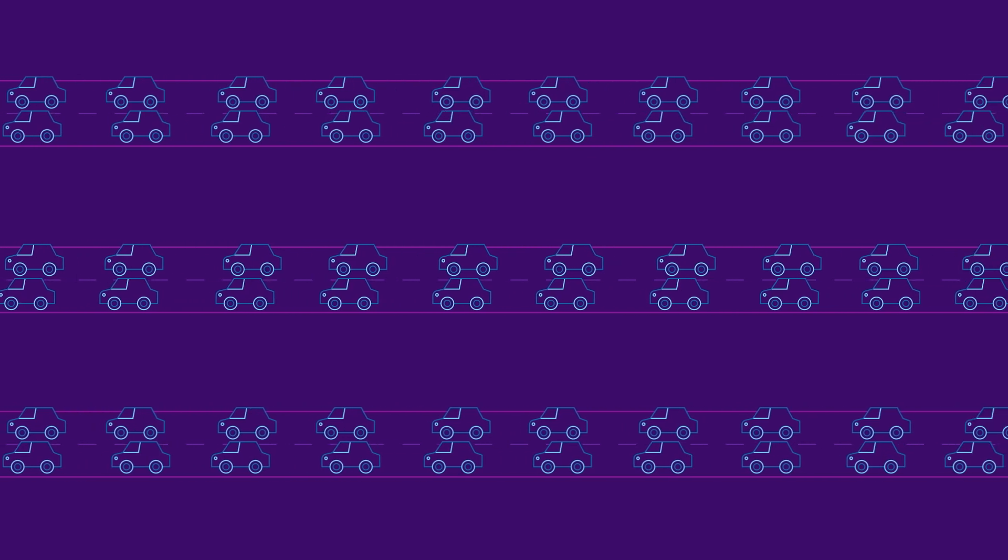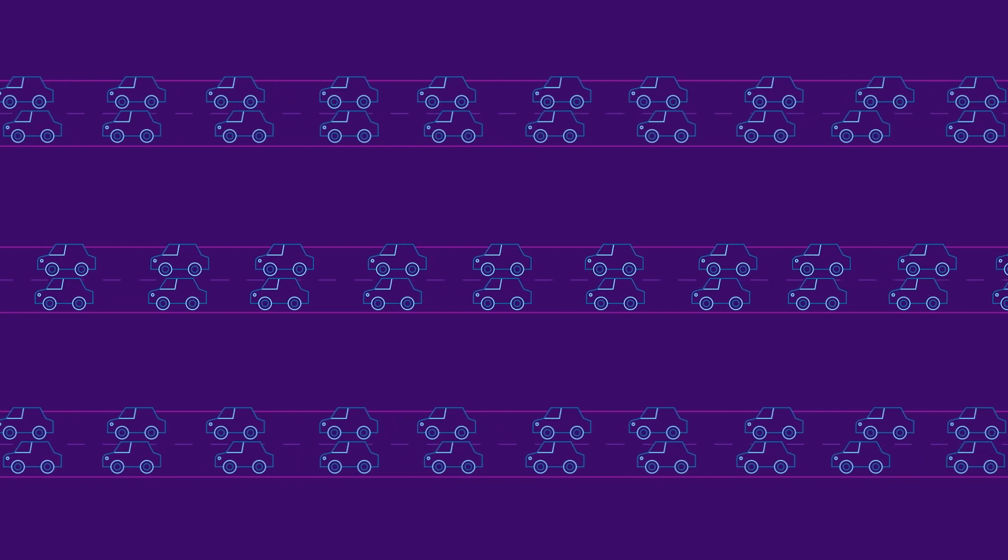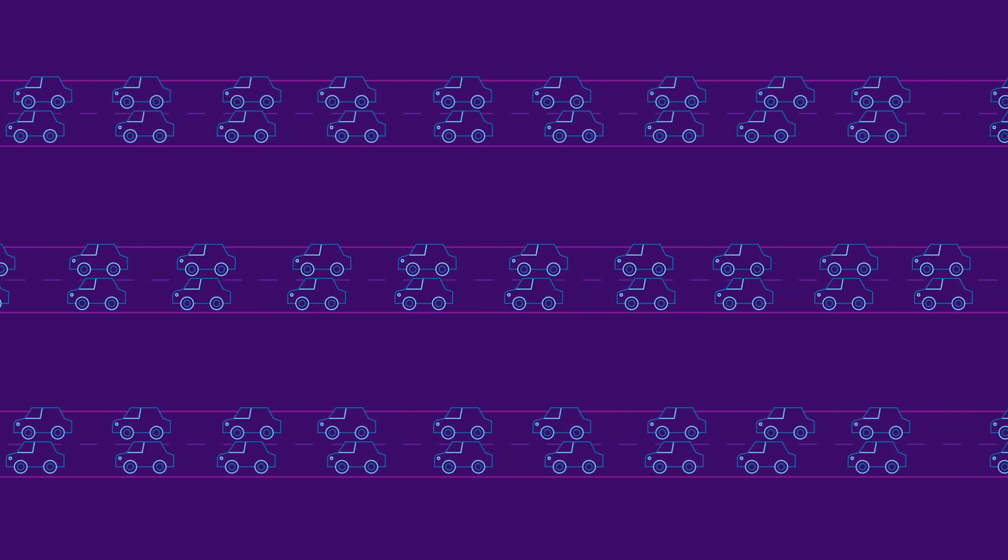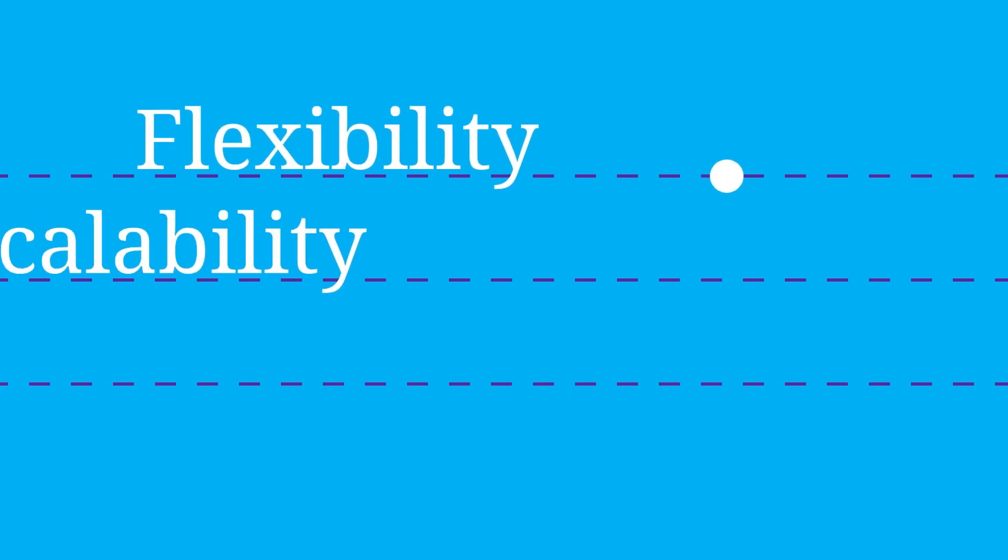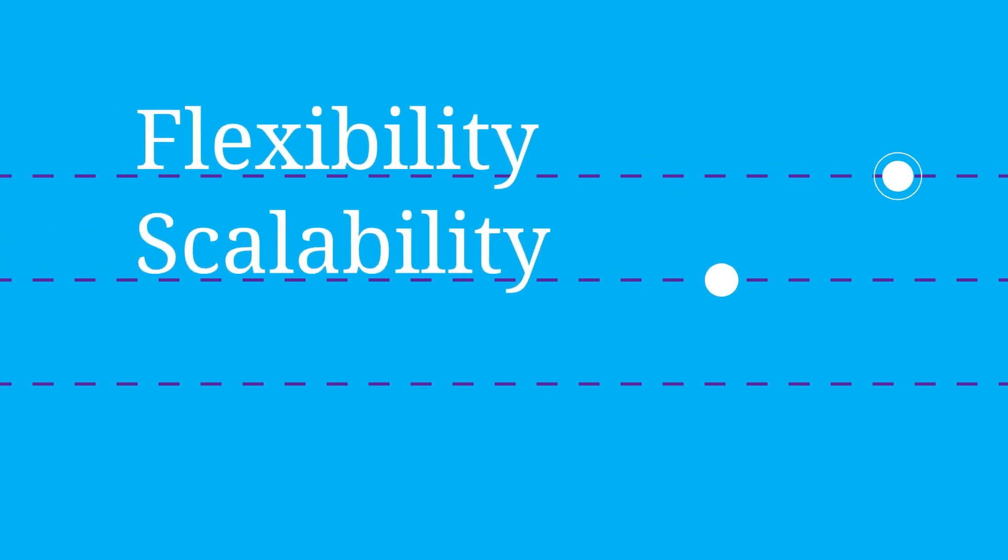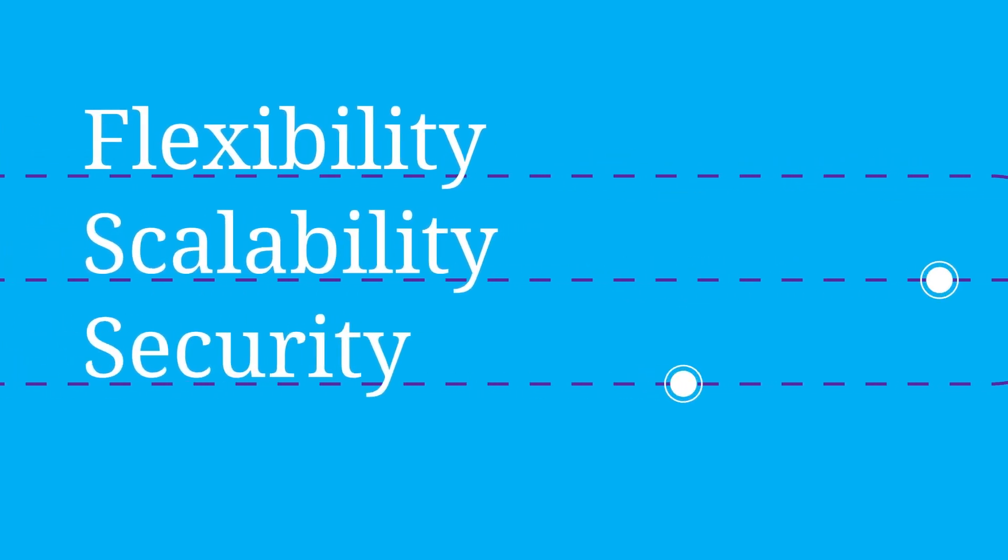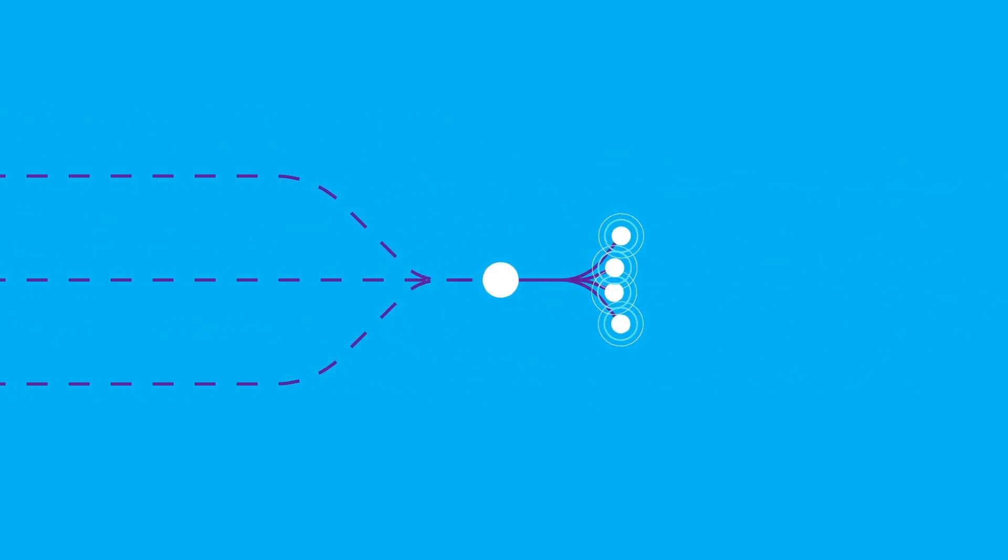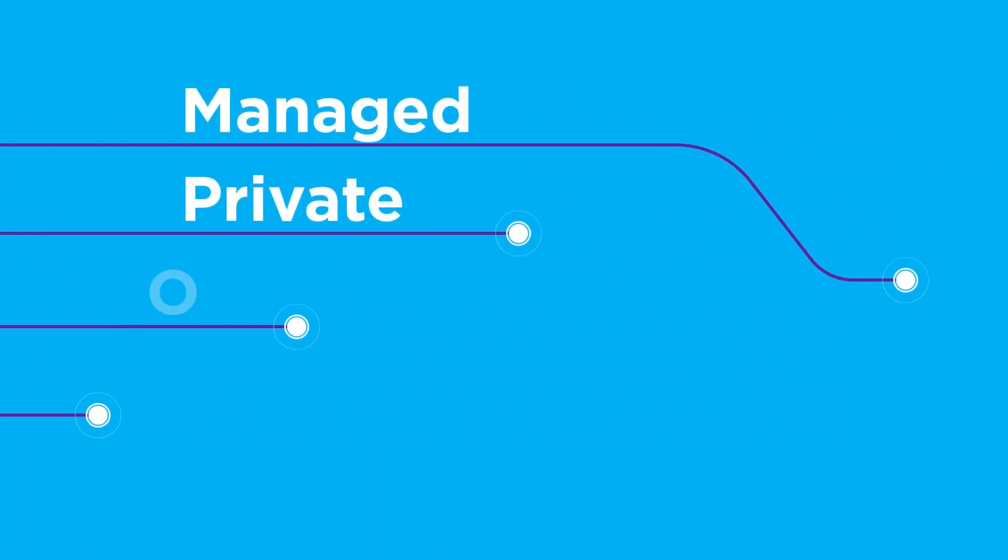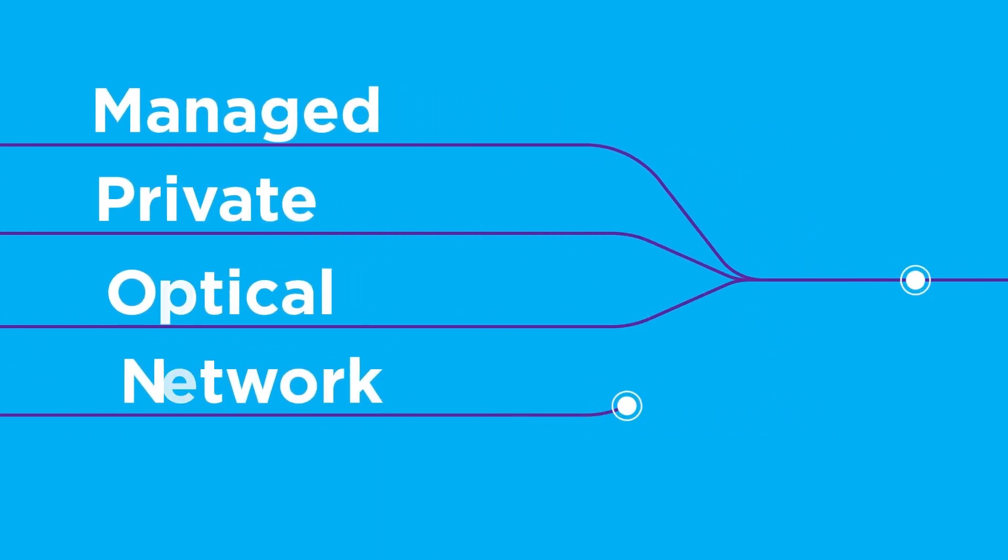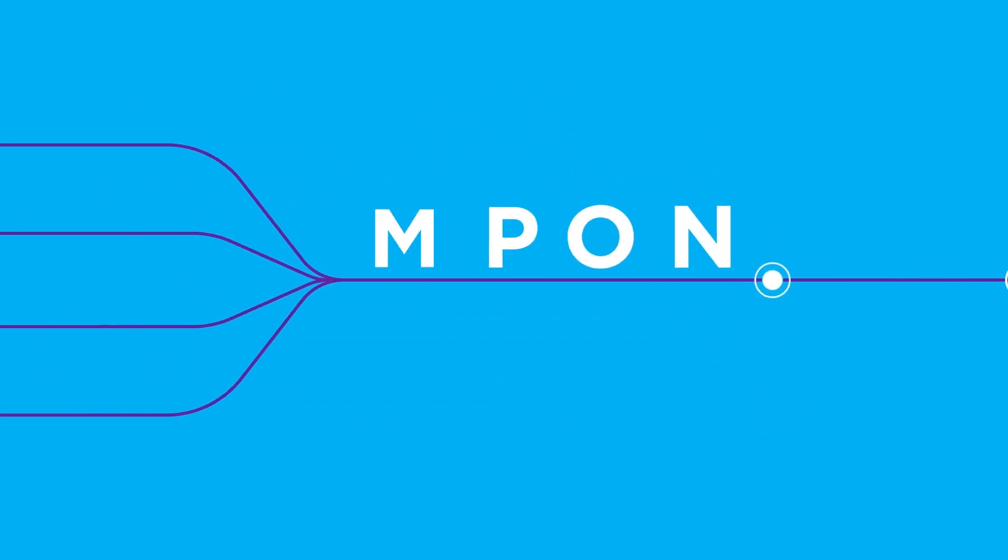But for some organizations, this is simply not enough. If you require more flexibility, scalability, or security than a shared network can provide, you might need a managed private optical network, or MPON.